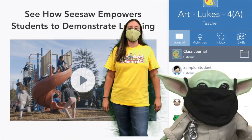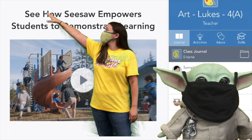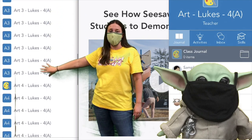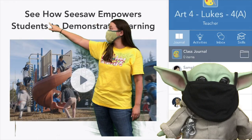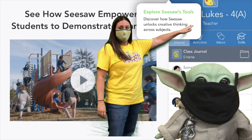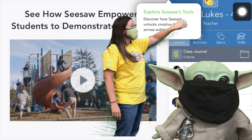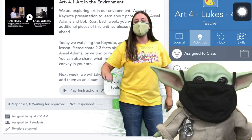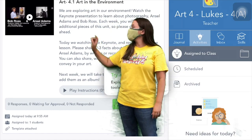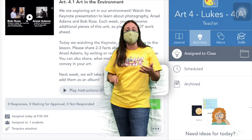Hi guys, this is Ms. Lups. Today we're going to talk about how to find our activities in Seesaw. Look up in the right-hand corner — your name is going to show up there. Once you find your name, click on it and there will be a drop-down menu showing where all your classes are. Find your art class and click on it. Then move over to the other side of the screen where there will be a little light bulb — that's your activities button. Click on it and all of the activities assigned to you will show up in your feed. Click on your activity; there will be directions, and often voice directions you can listen to.